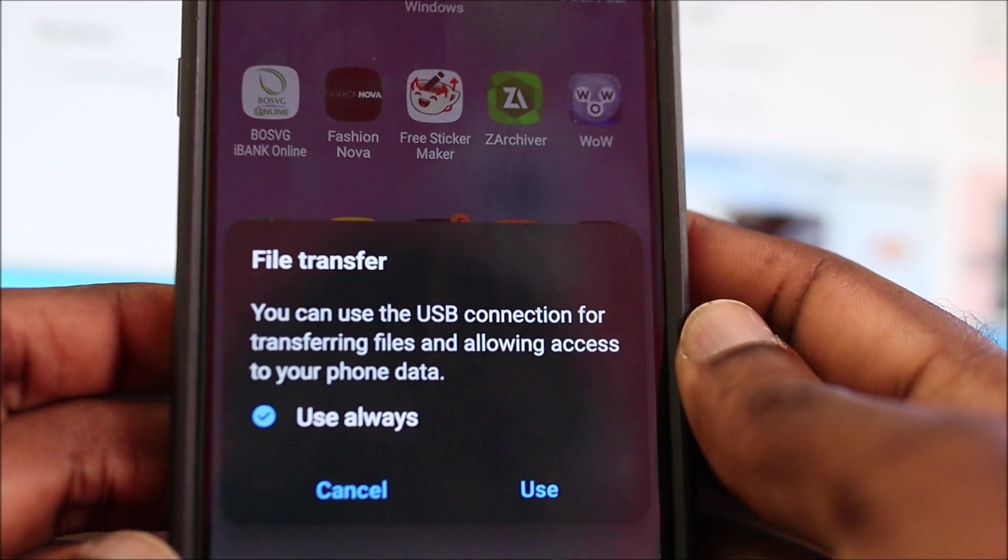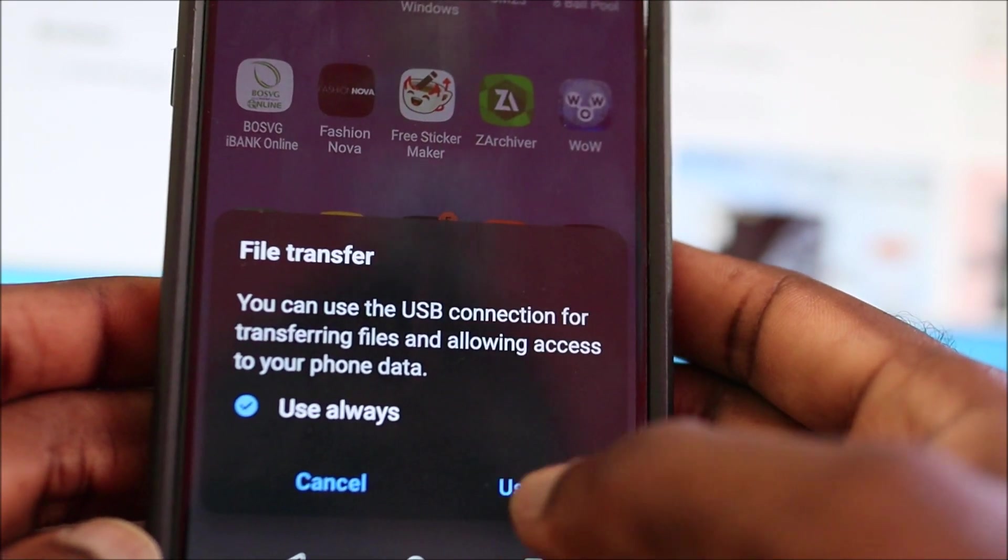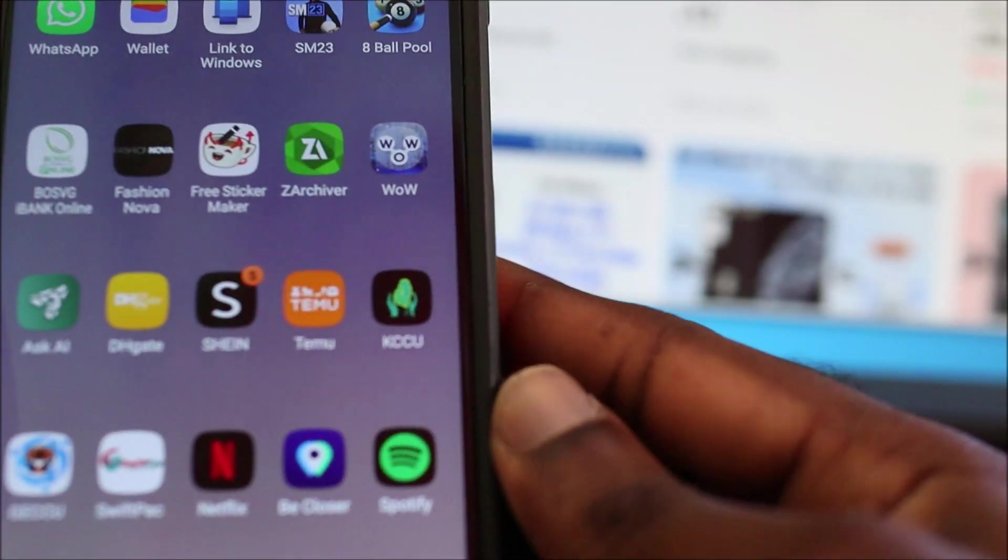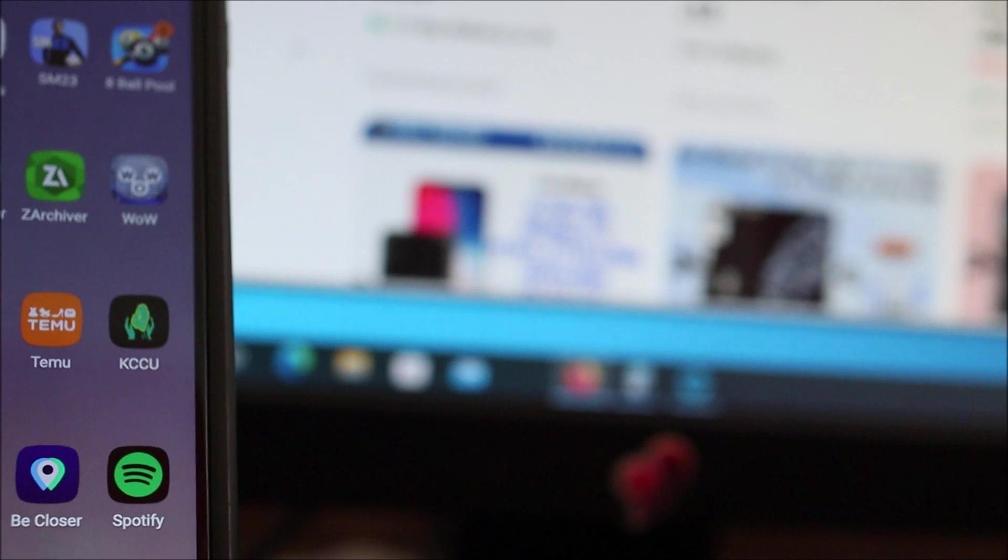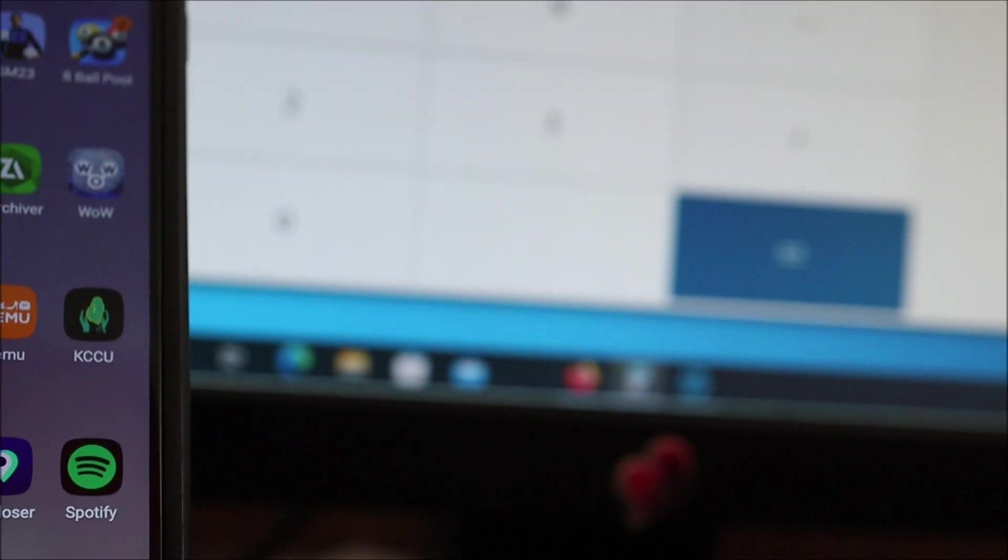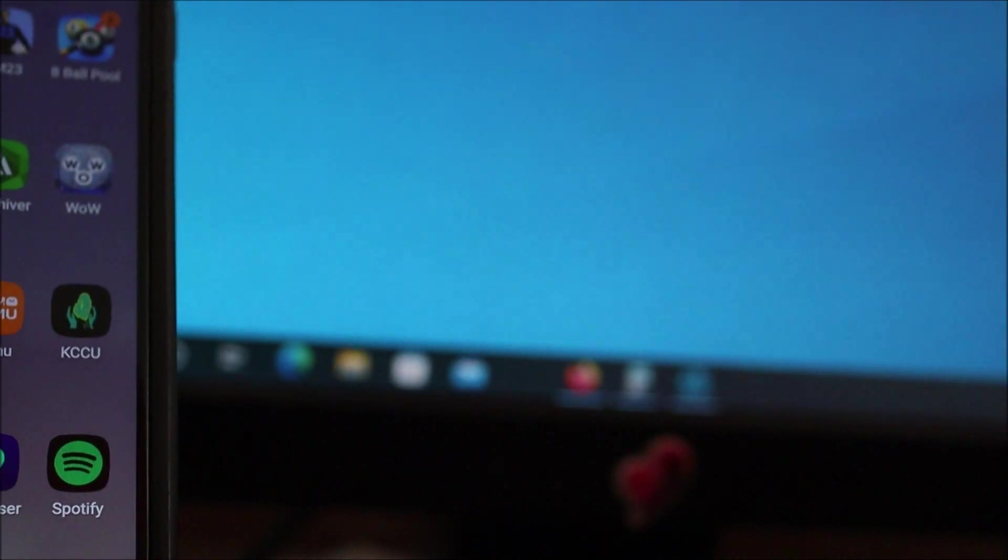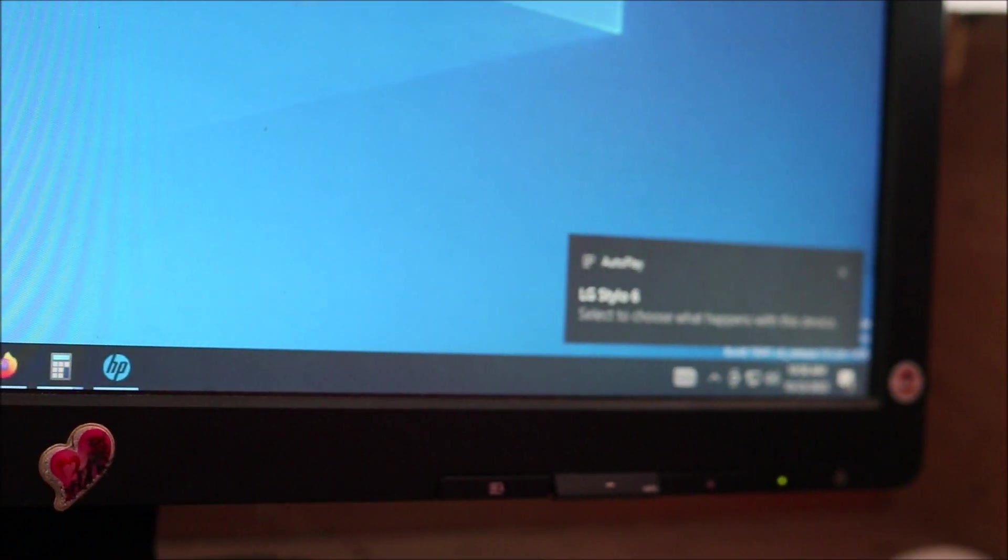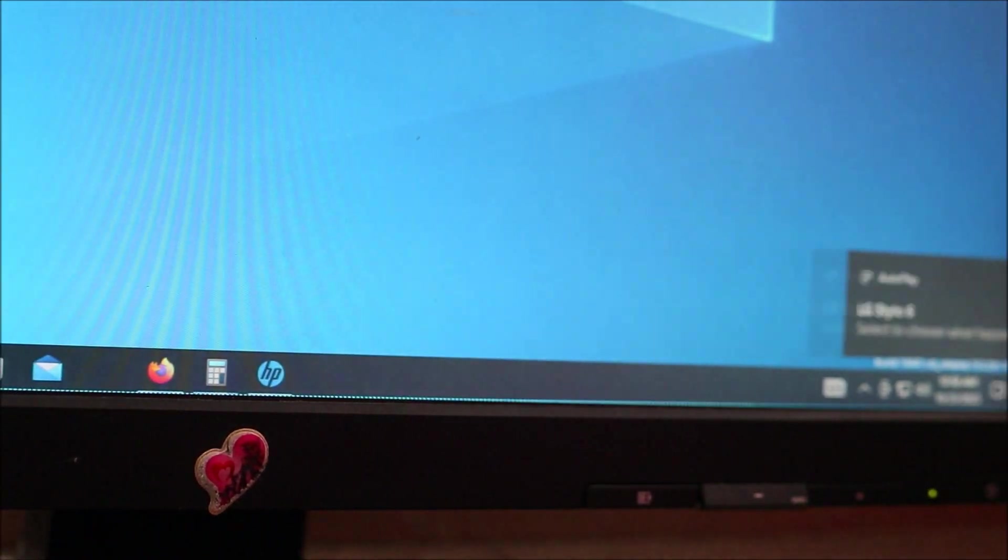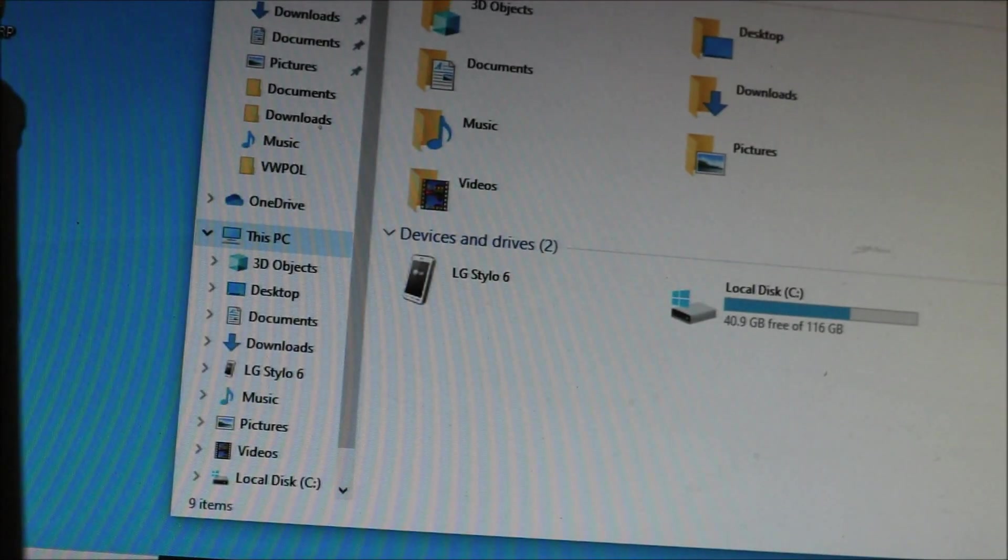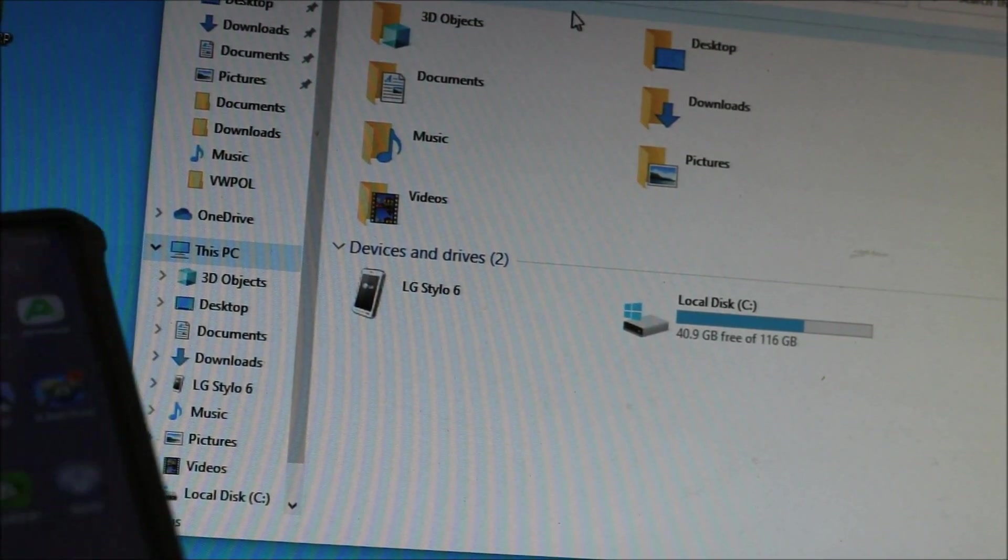As you can see, if this is not coming up, you click use. I just saw the logo pop up on my computer. I can see it there in the corner - you can see the LG Stylo 6 there.